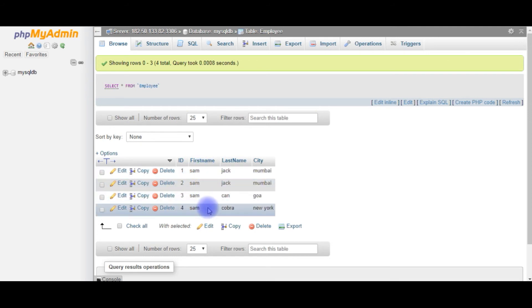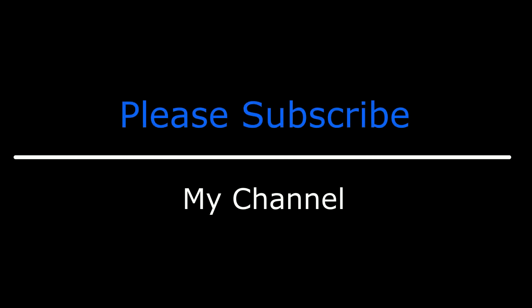So, be careful when you are updating a record, use where clause for a particular ID. That's it. If you like this video, please leave your valuable comment, share this video, and please subscribe my channel. Catch you on my upcoming videos.